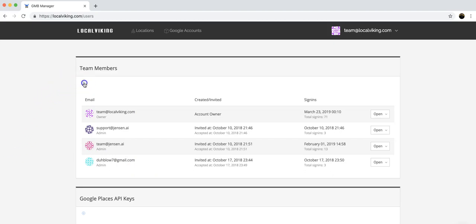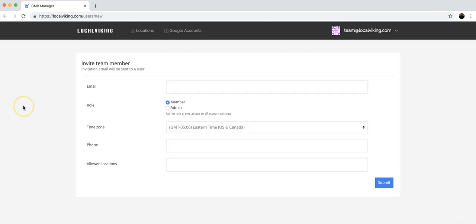To add a new one, click the plus button and you're going to come to a simple form where you're going to add the email of the sub-user.